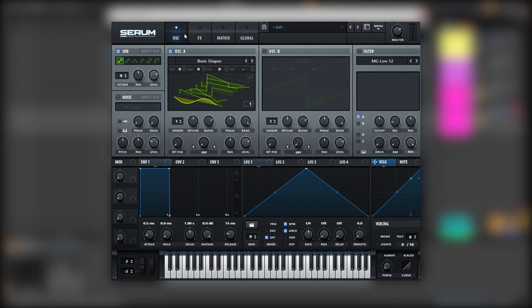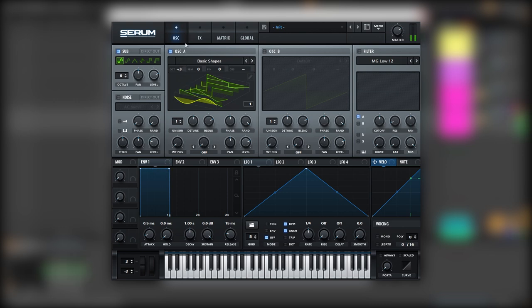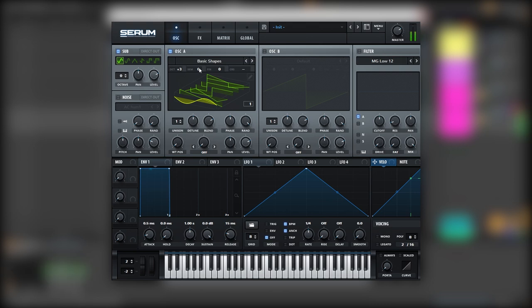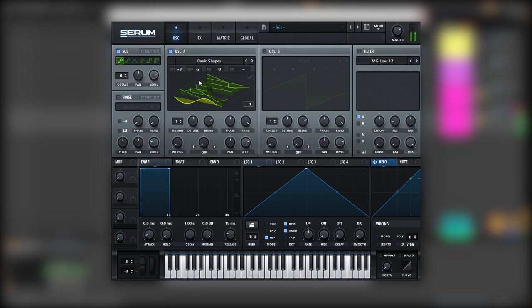Now we can go back into the main tab and boost the octave of oscillator A. But instead of leaving it here, we're going to bring oscillator A two semitones down. It kind of adds that racing effect.